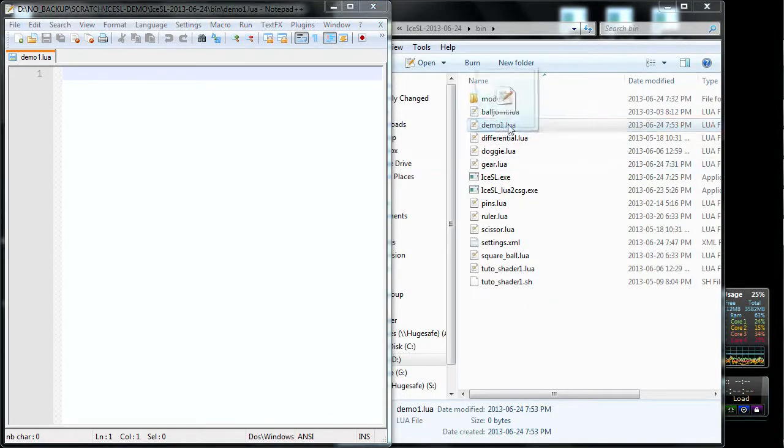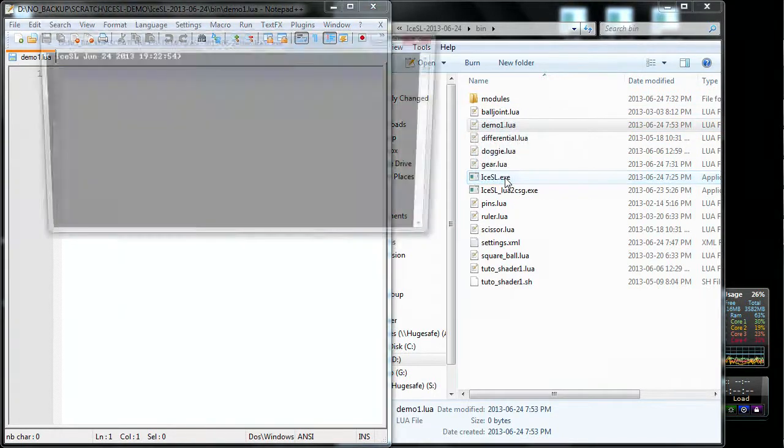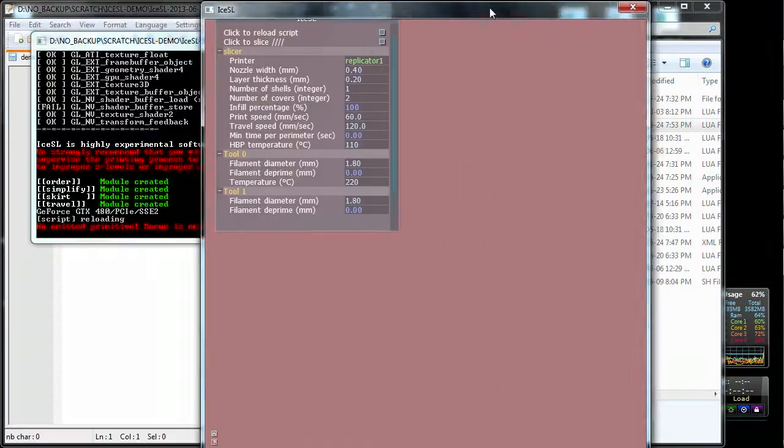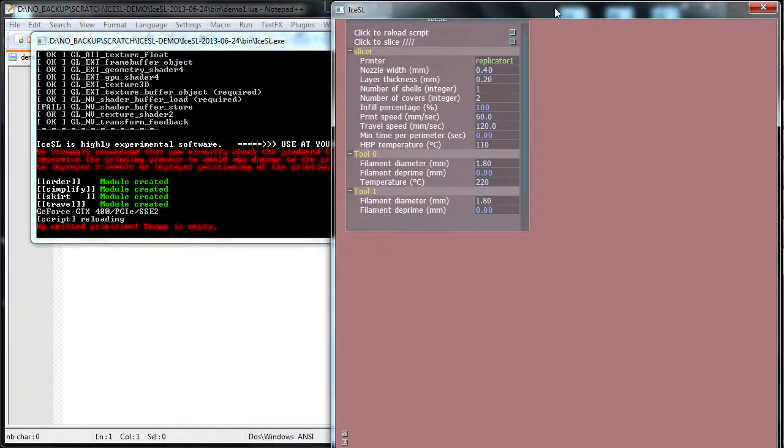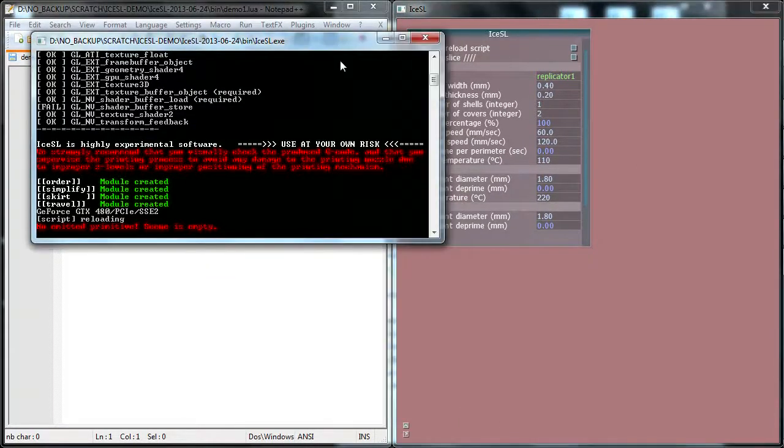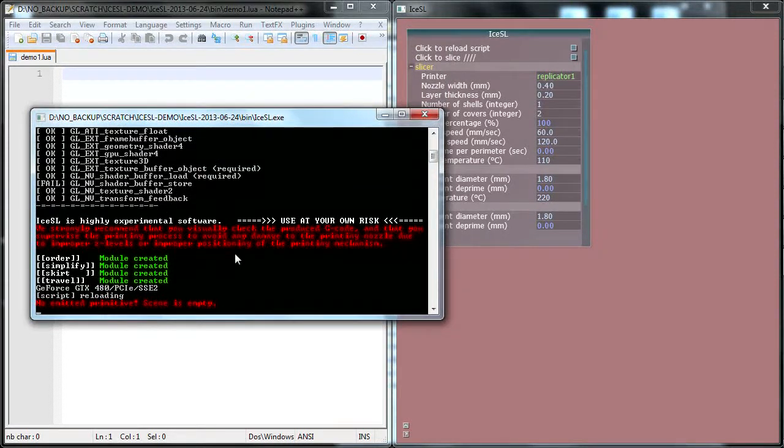Now I'm going to drag and drop the Lua file onto the IceSSL executable, and this is going to run IceSSL. Let me put this window on the right here, and what you can see here is very important, this is the IceSSL console.